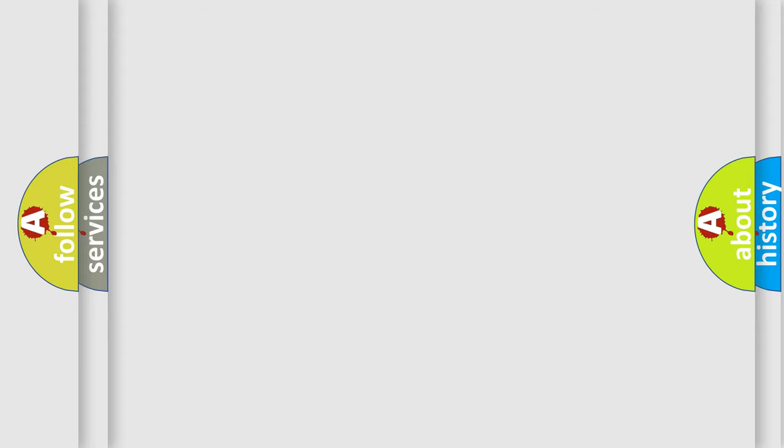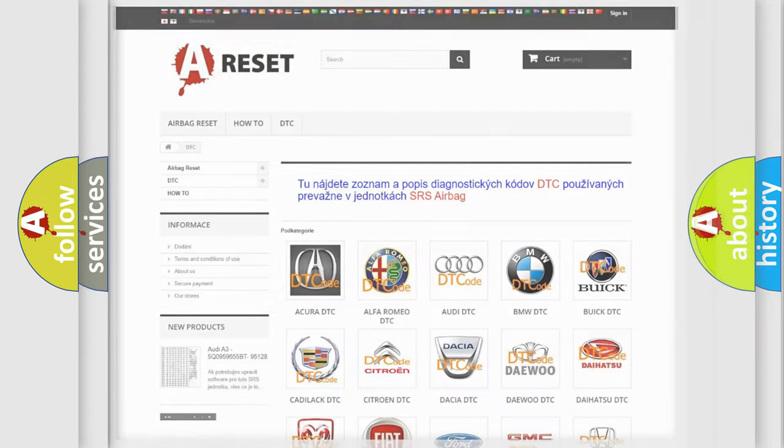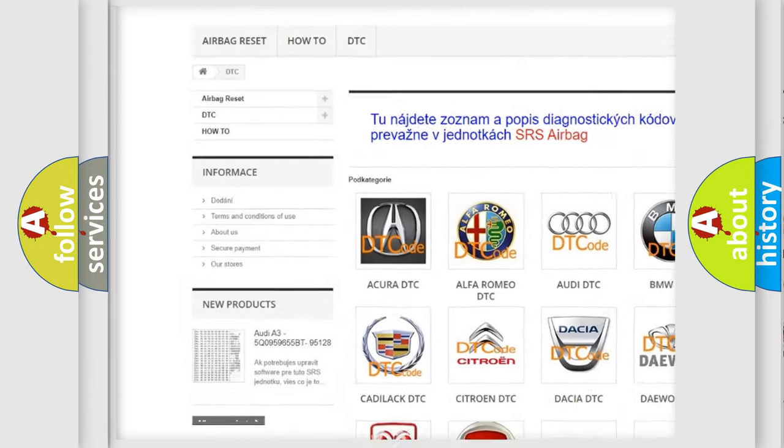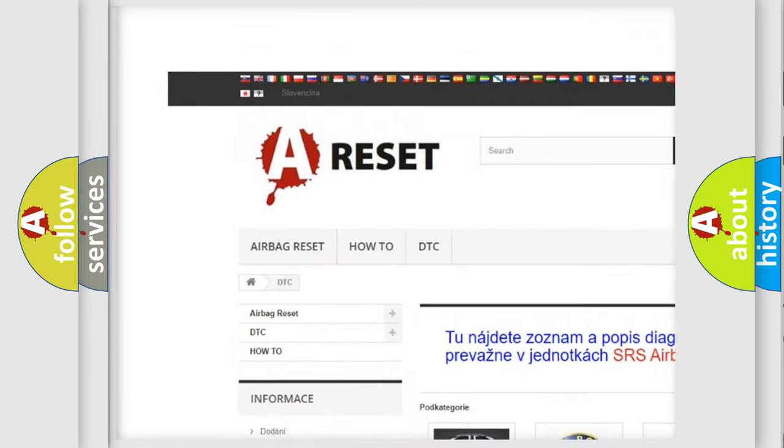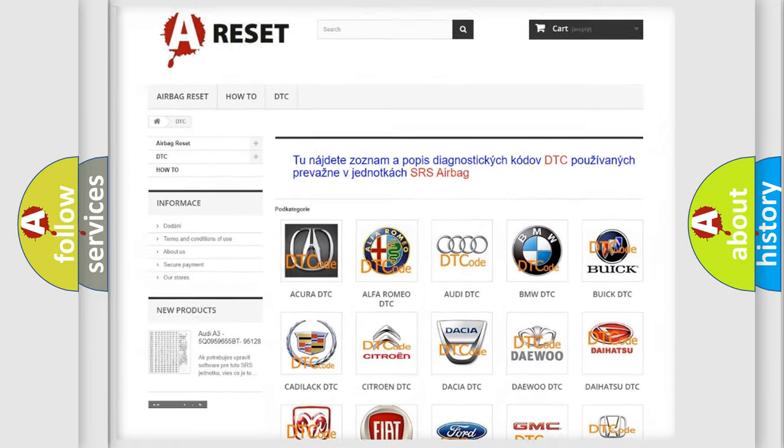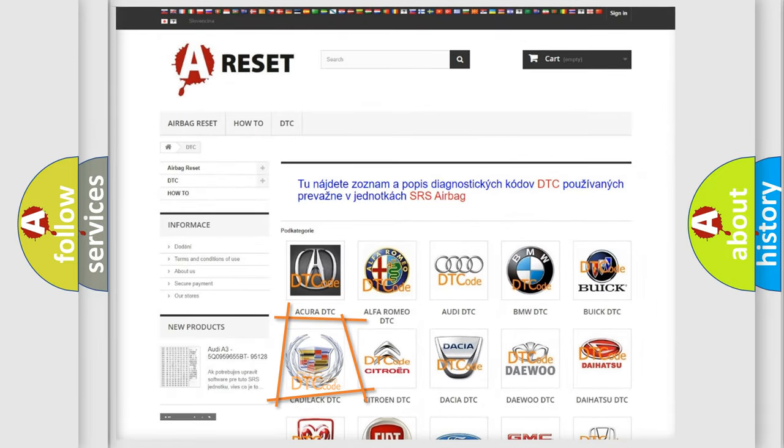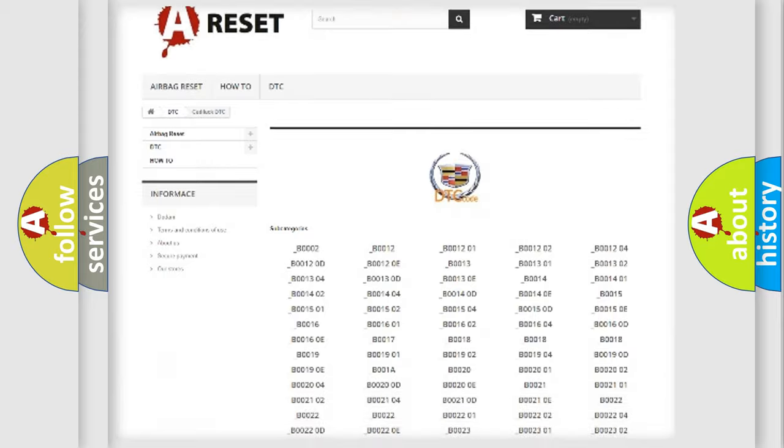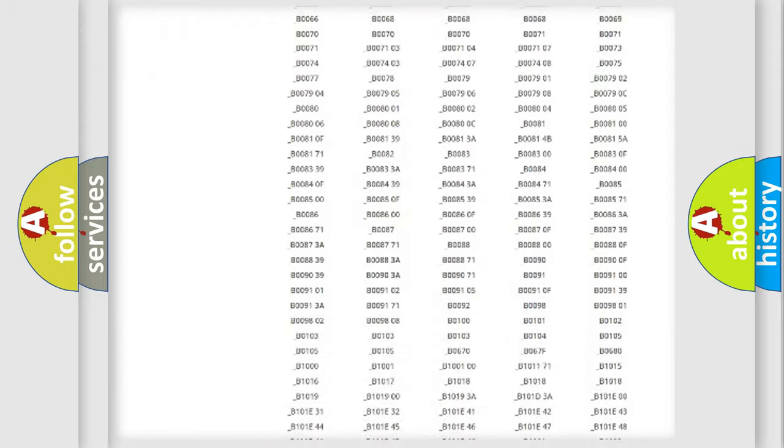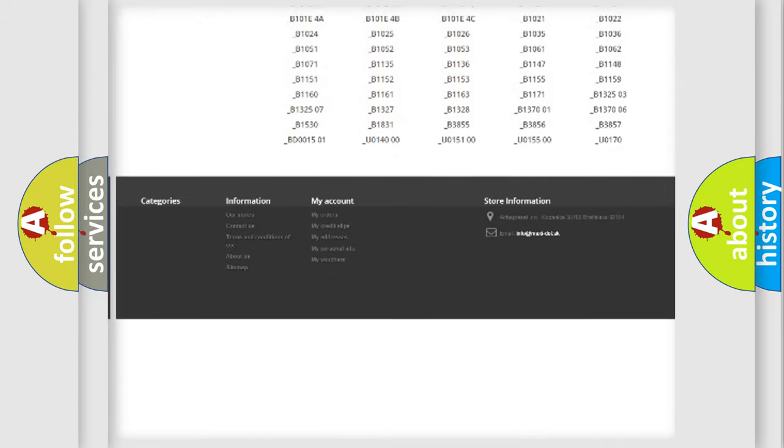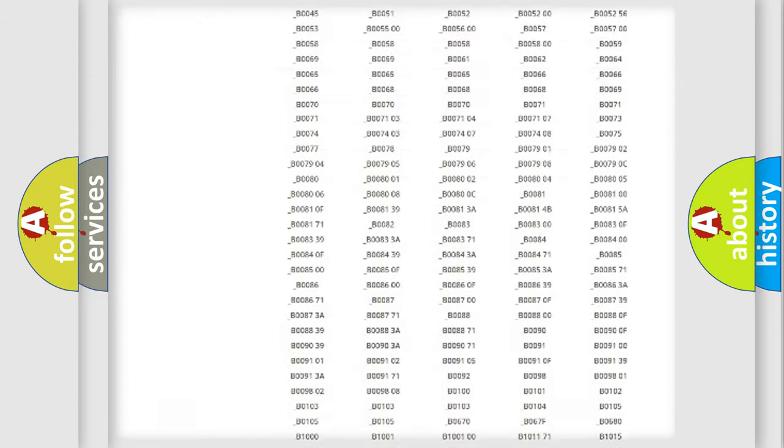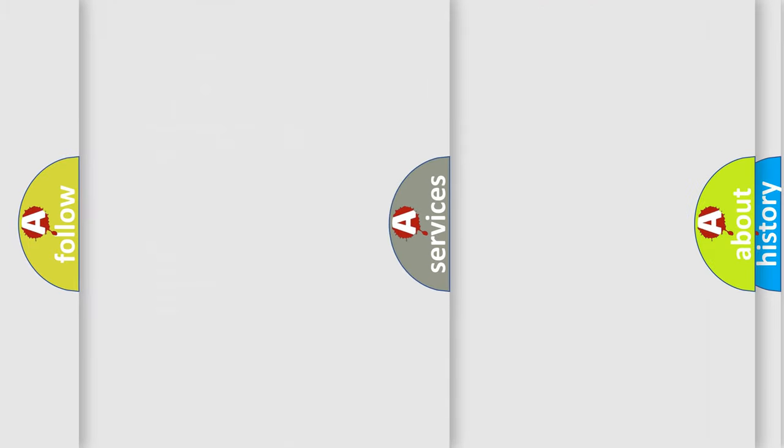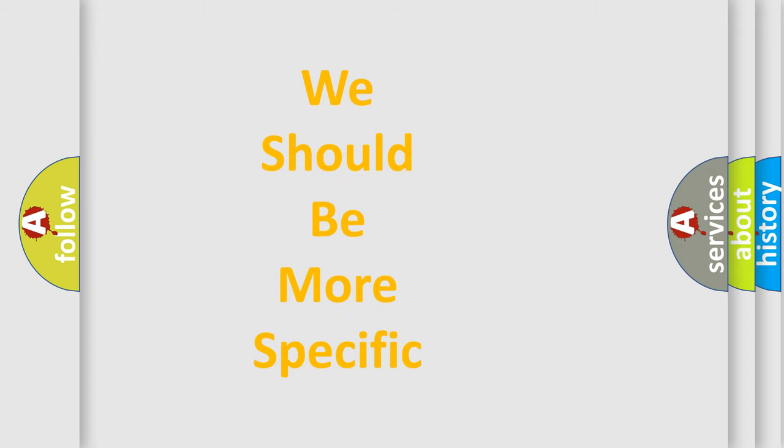Our website airbagreset.sk produces useful videos for you. You do not have to go through the OBD-II protocol anymore to know how to troubleshoot any car breakdown. You will find all the diagnostic codes that can be diagnosed in Cadillac vehicles, and many other useful things. The following demonstration will help you look into the world of software for car control units.